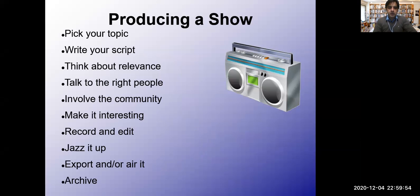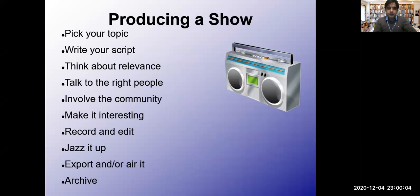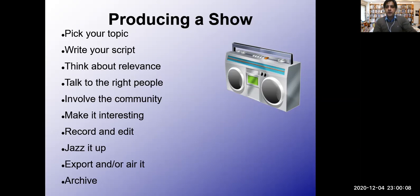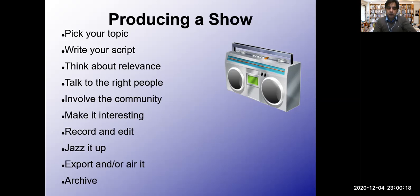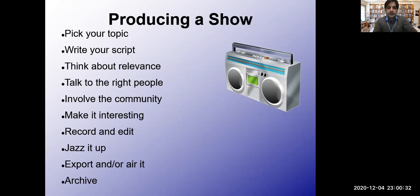What you need first is to pick up a topic about any issue that matters to you most, then develop a script for your radio program. When developing the script, think about the relevance of the topic, talk to people to conduct basic research, and involve the community. Make it interesting, record it, edit it, jazz it up with music, export and air it, and then archive your program.